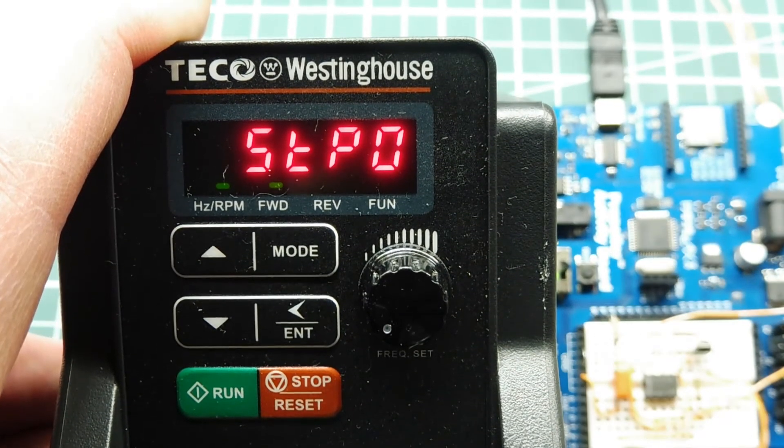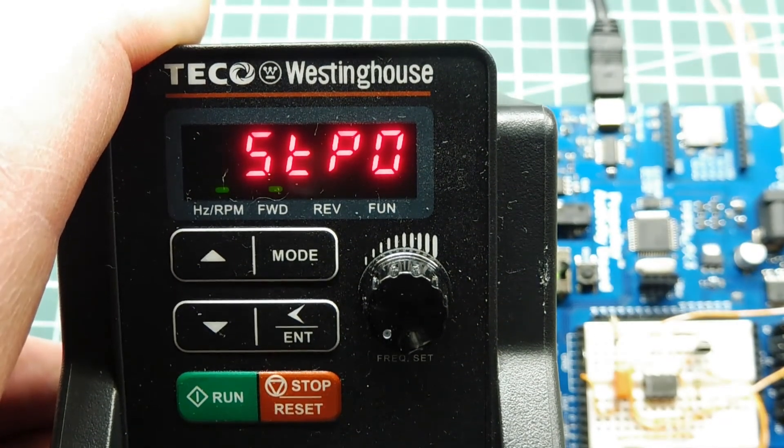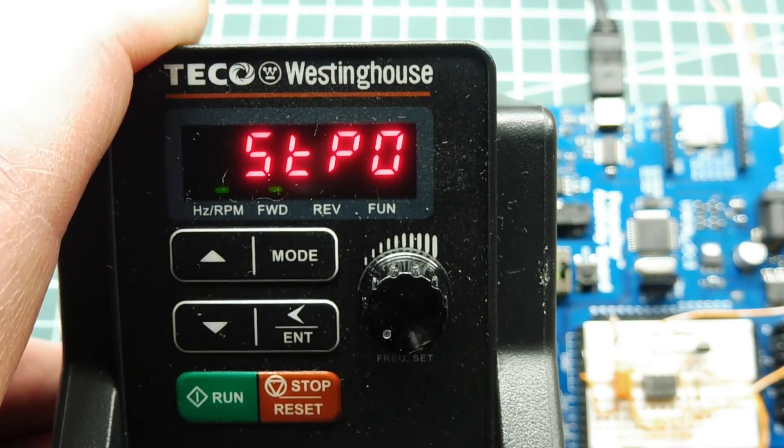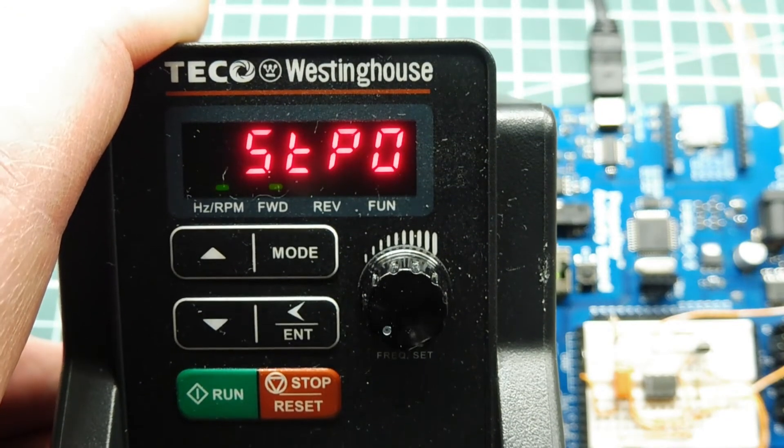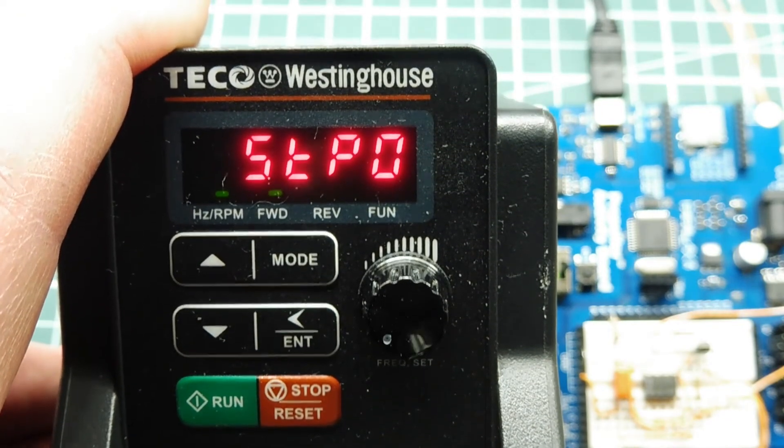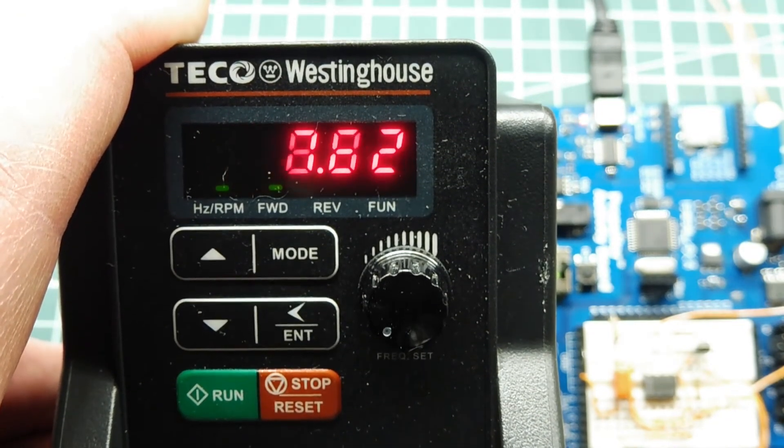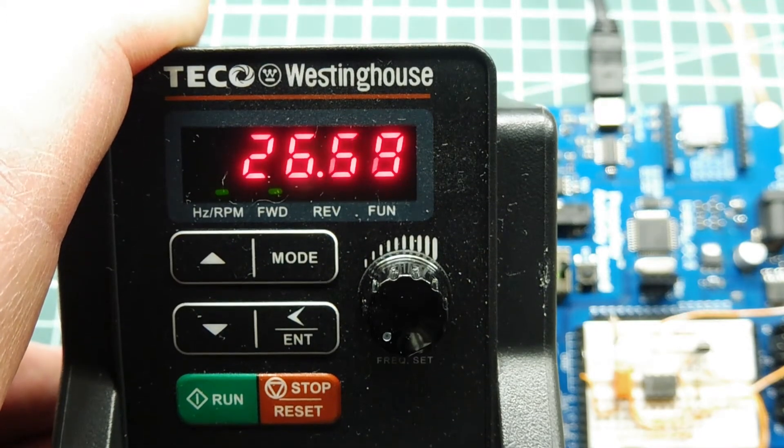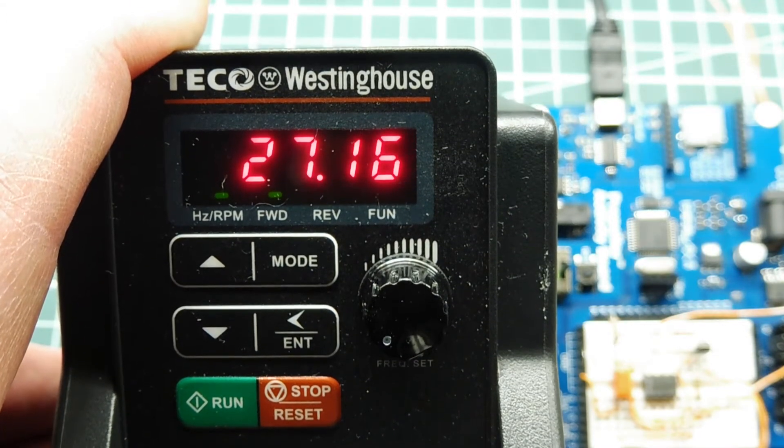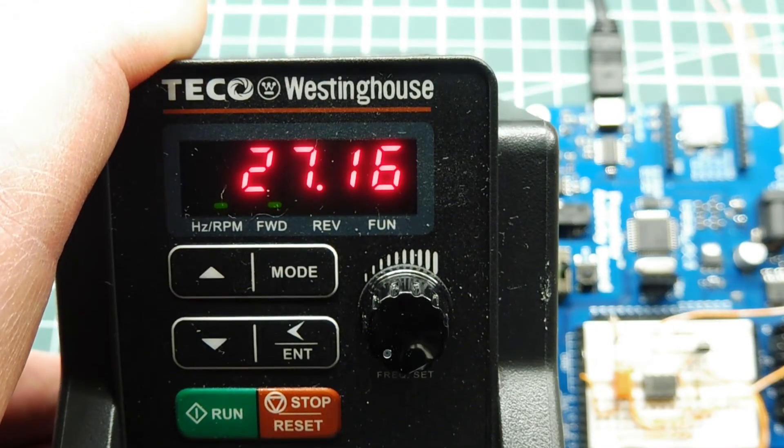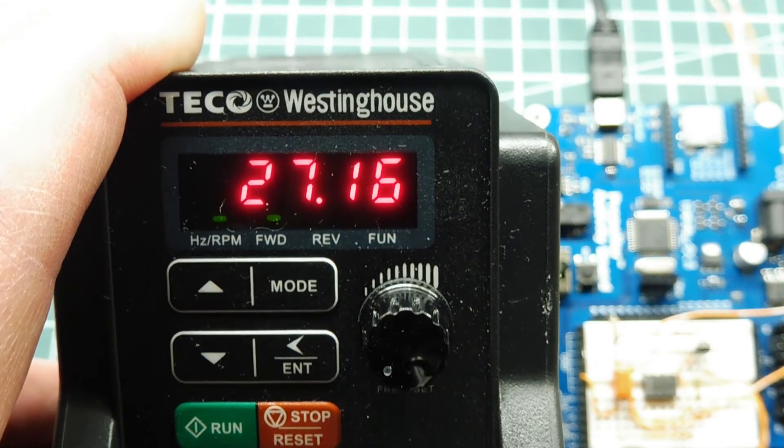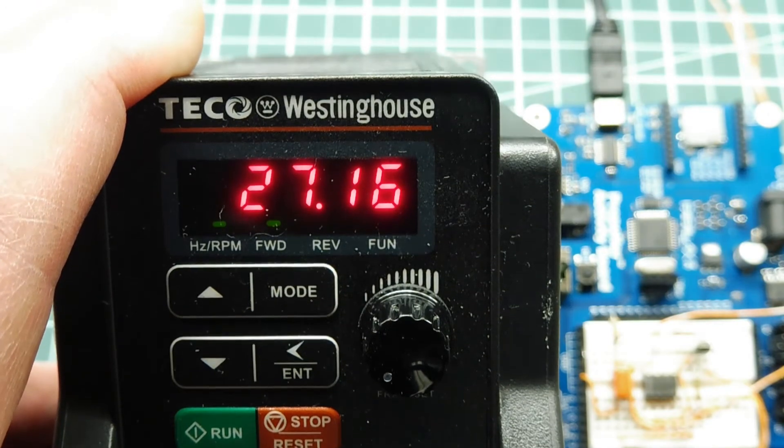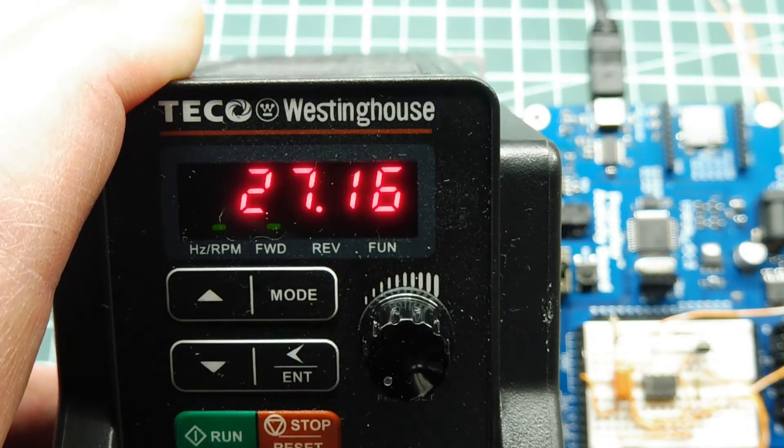So right now it's in stop mode, so there's zero current. So if I increase the current by changing the pulse width modulation, I can increase the speed of the motor. So there's 27.16 hertz signal, three phase signal, fed to the three phase motor.